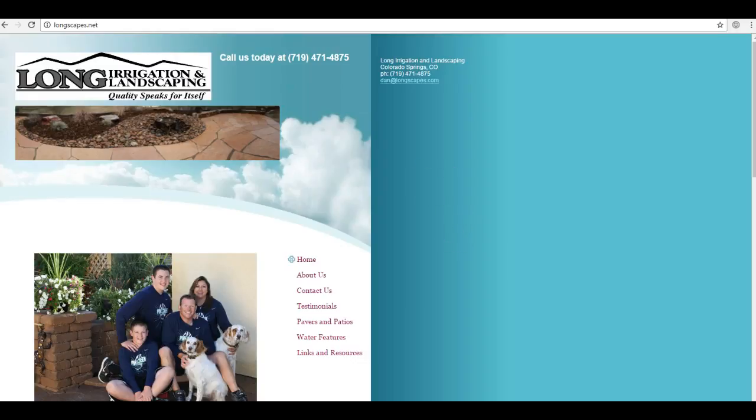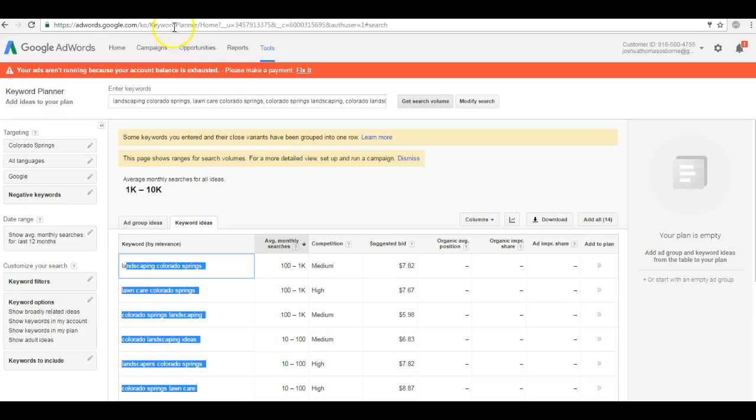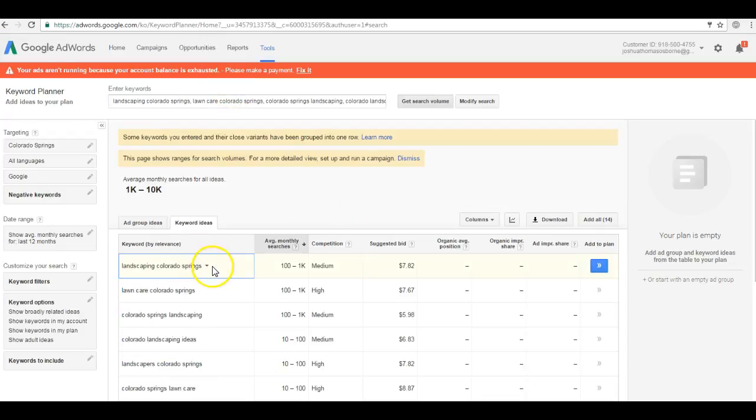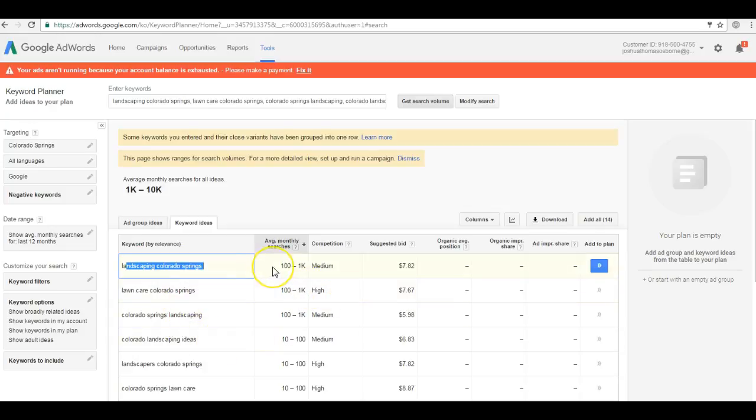And after doing a keyword search, I found that people in Colorado Springs search for landscaping Colorado Springs and other similar keyword searches anywhere from a thousand to ten thousand times per month.